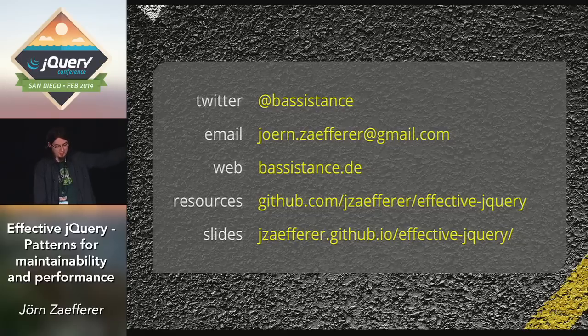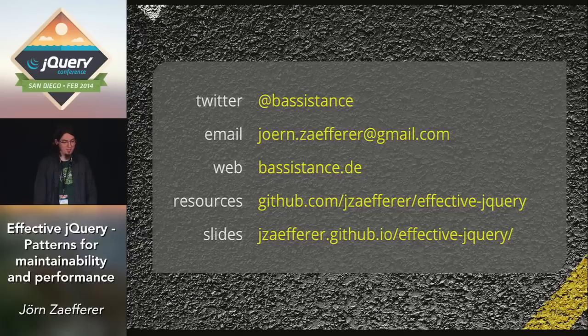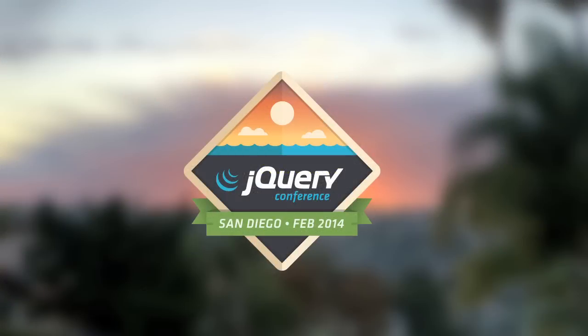Here are contact details and links to slides and resources. I hope we can keep them up for a few minutes. And we have like three and a half minutes for questions.